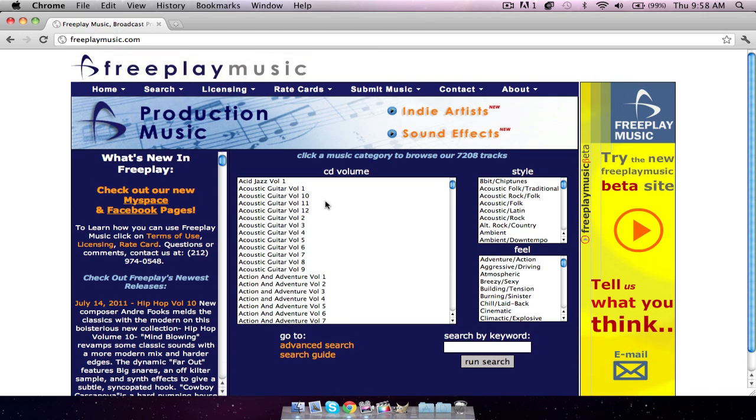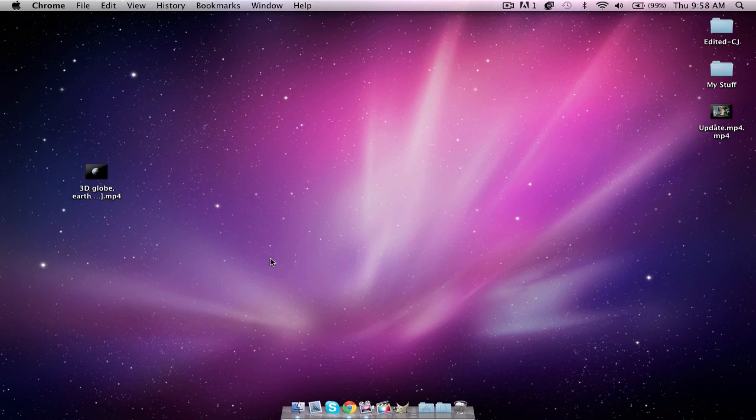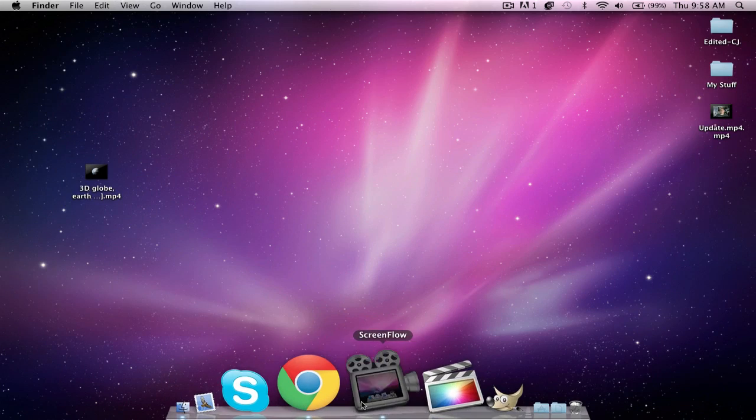So I would go check it out. All the links will be in the description below. This is really good if you're doing a project for school or whatever. That's where I pretty much learned it from because of school. So go check that out. Link in the description. So let's start off.